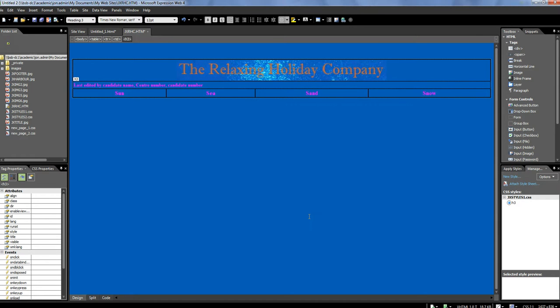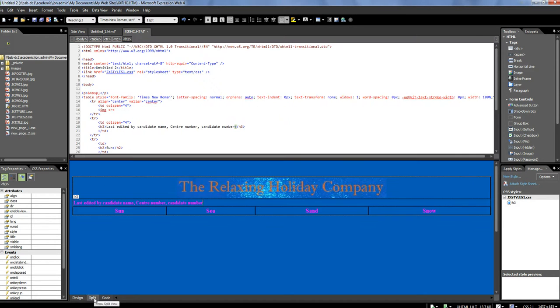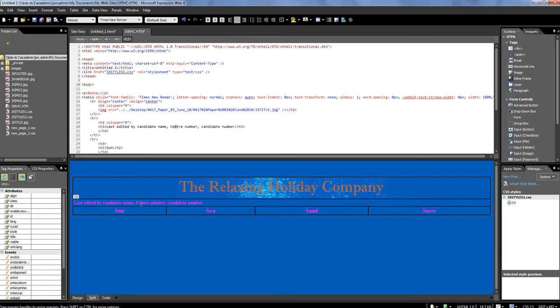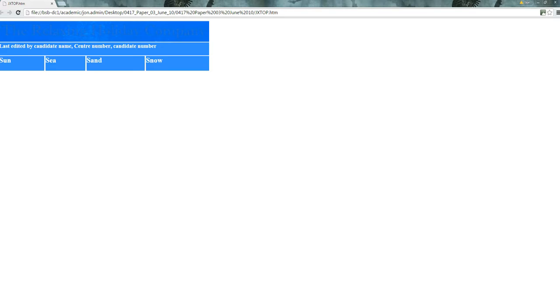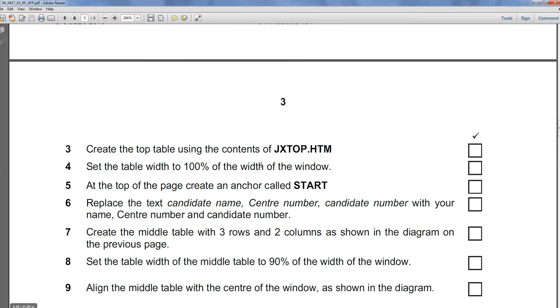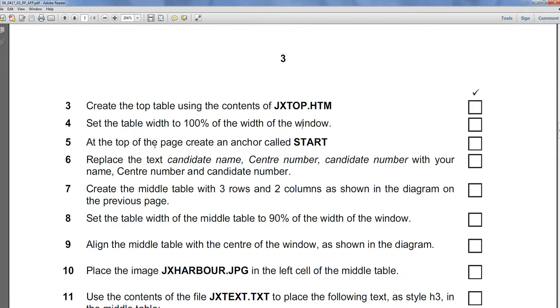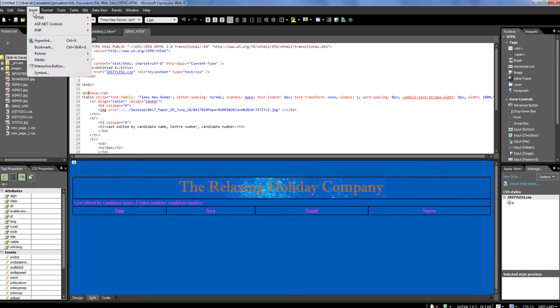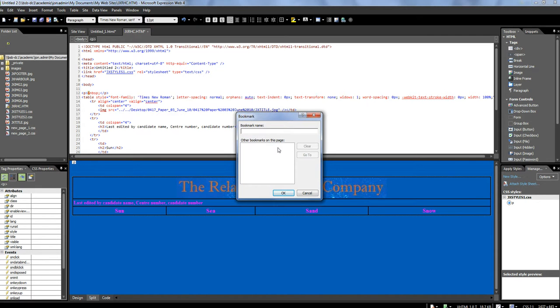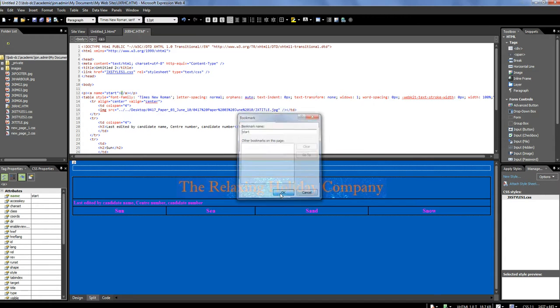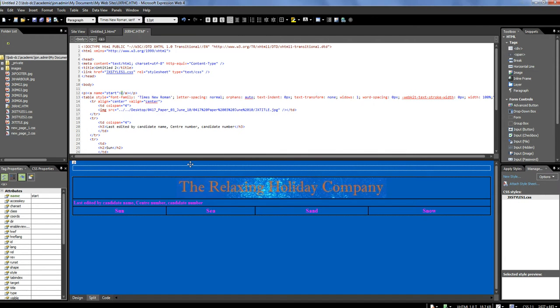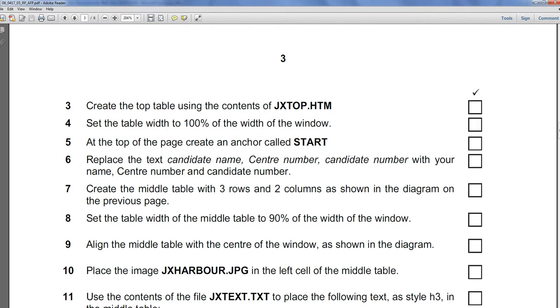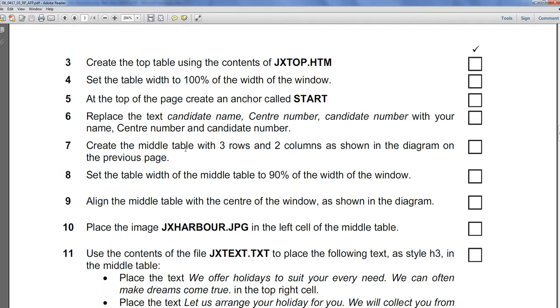Now, I prefer to work in what's called the Split View. So I can see down here, if I click on an object, I can see the actual HTML code associated to that. Okay, now, at the top of the page, create the Anchor Court Starts. Now, sensibly, this is called a Bookmark. So I'm going to insert a Bookmark. And I'm going to call that Start. And click on OK. Now, obviously, you don't want to see it. That's just a Bookmark. It's marking a place in the actual web page.